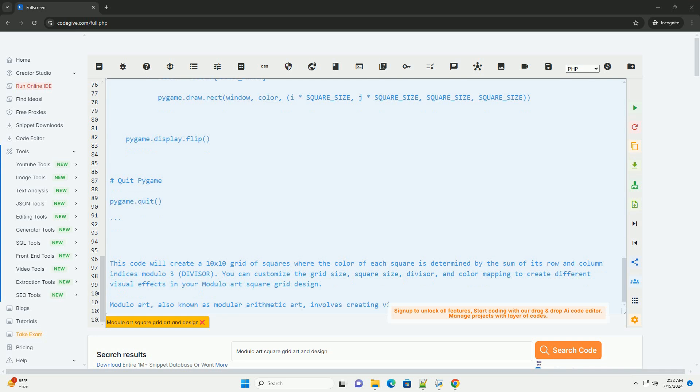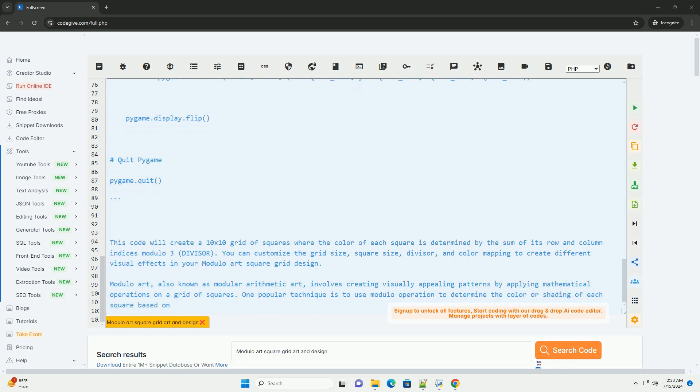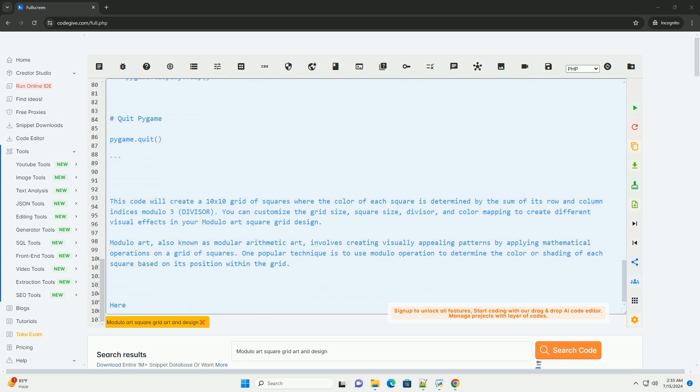4. Drawing the grid: iterate through each square in the grid, calculate the Modulo value, and fill the square with the corresponding color. Here's an example code snippet in Python using the Pygame library to create a Modulo Art square grid.